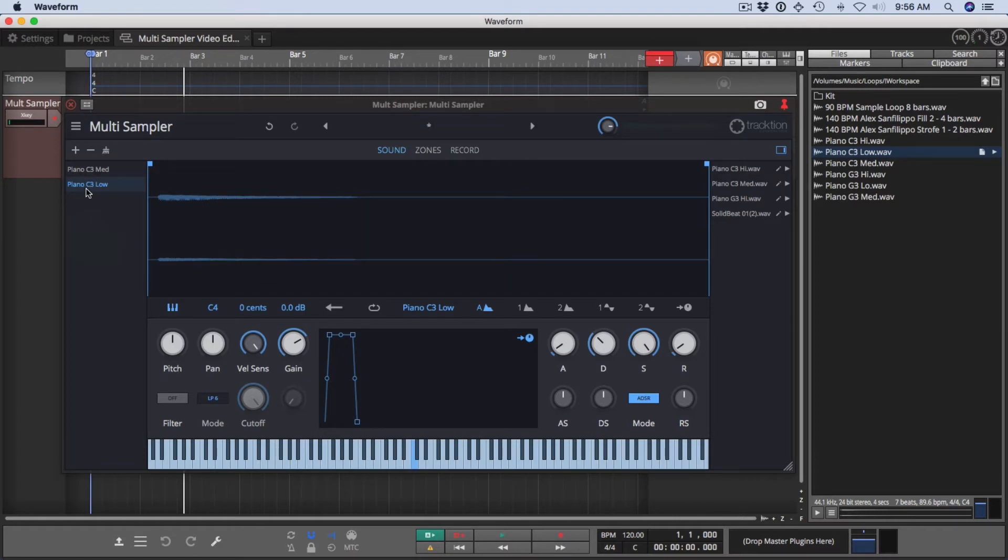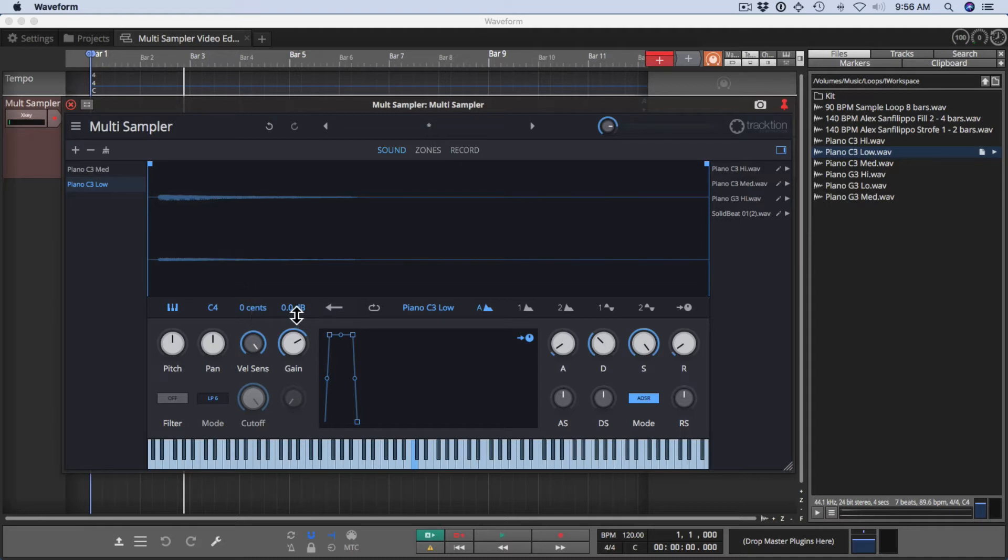Once you've got a sound layer selected in the sound layer list, then all the controls like pitch, velocity, things like reversing, setting the root note, setting up filters, LFOs, the envelopes are all available down here. Some of these things you can also do graphically.